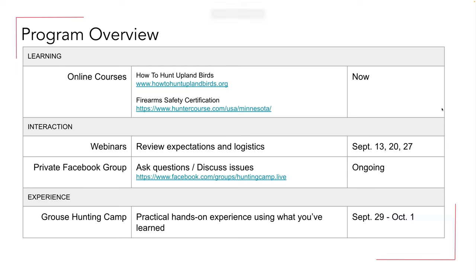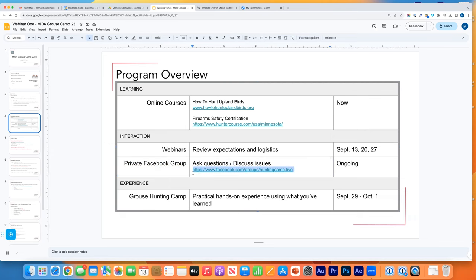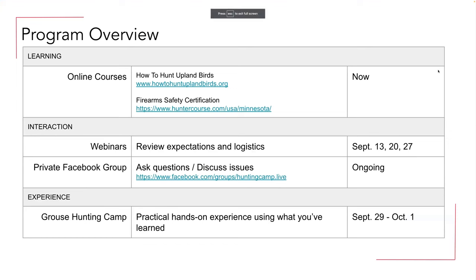We have webinars tonight, next Wednesday, and the Wednesday after that. You can also go to the private Facebook group — I'll put the link in the chat. This is where you can ask questions about hunting in the privacy of the Modern Carnivore group. It's not open to the general public, so feel free to ask questions that you might not want to put out on the general web — including questions that might be sensitive to people who don't hunt.